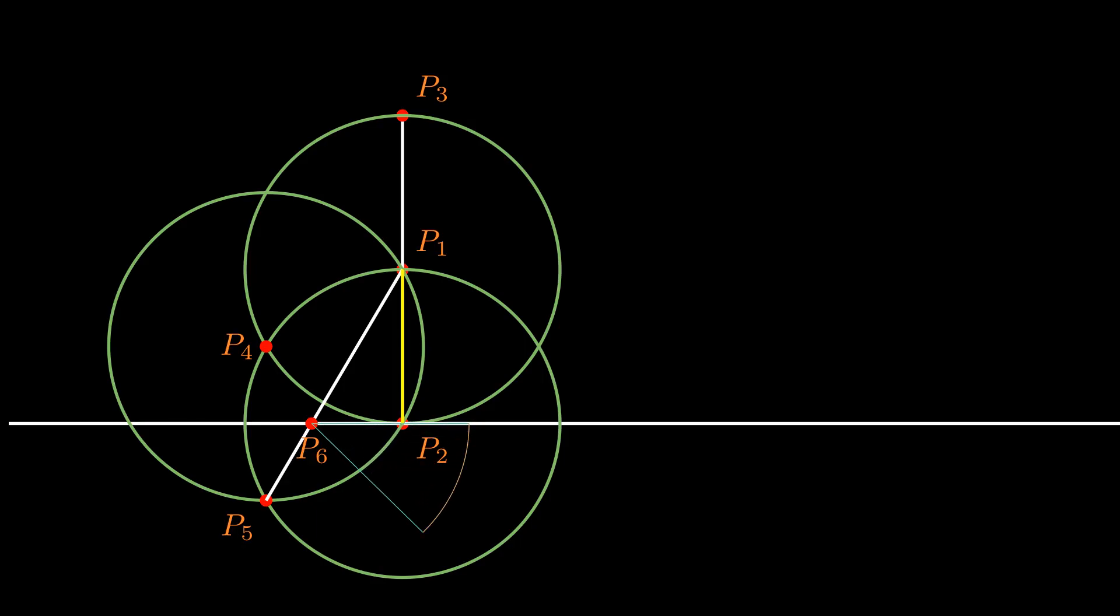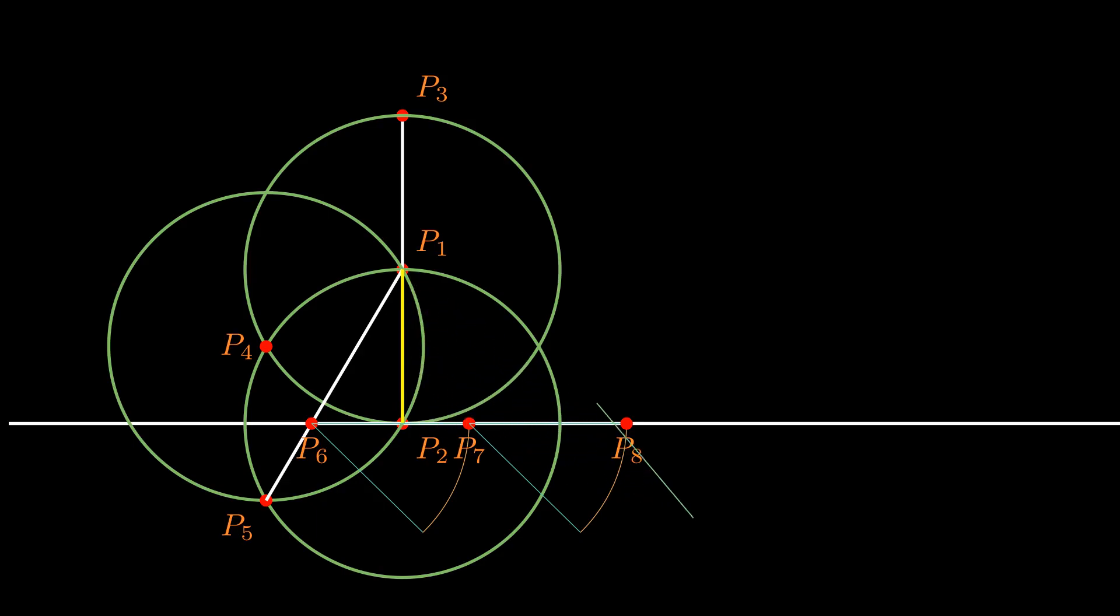By the end of the construction, we will get a line joining the points marked p3 and p9. And the length of the line segment joining these two points is very very close to pi times the radius of the initial circle, which we can take to be unity.